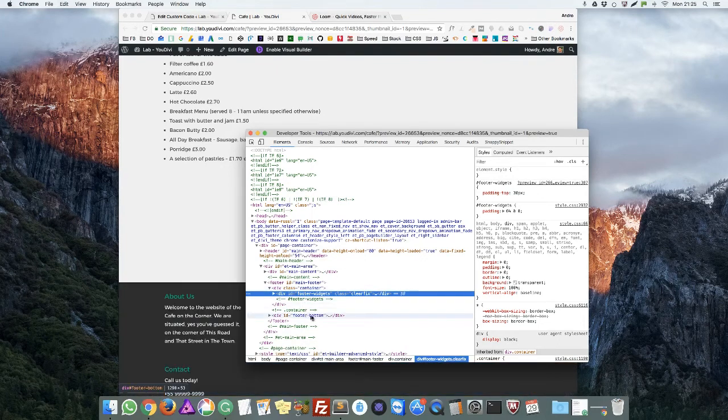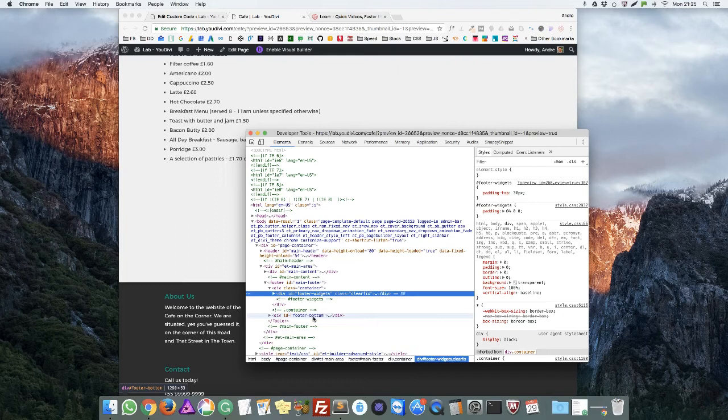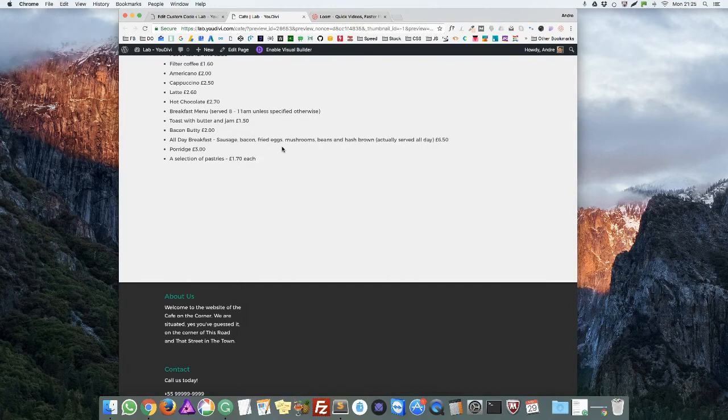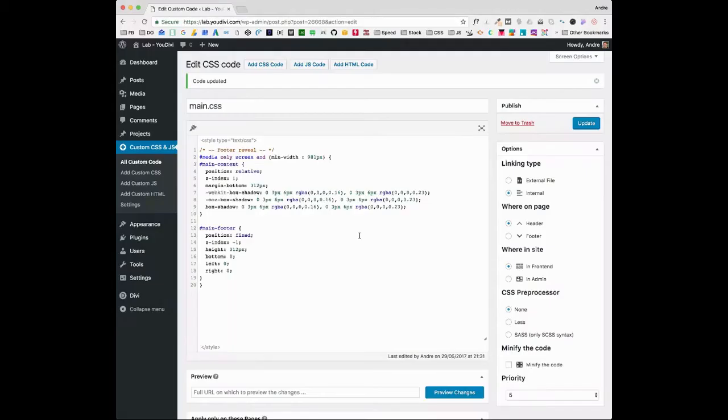So the total is 400. Perfect. So let's set the correct footer height here: 400 pixels, 400 pixels.